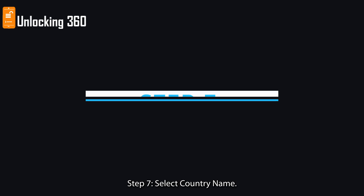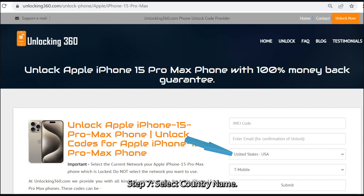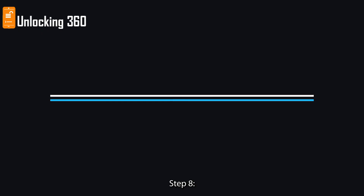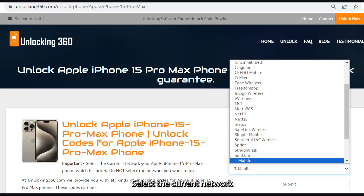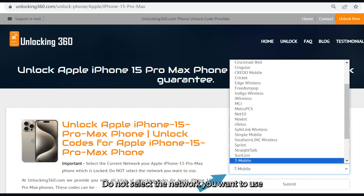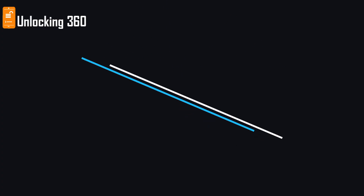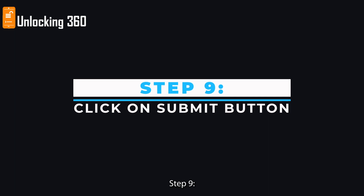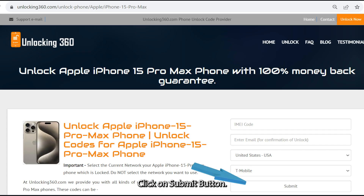Step 7: Select your country name. Step 8: Select the current network your iPhone is locked to. Do not select the network you want to use.